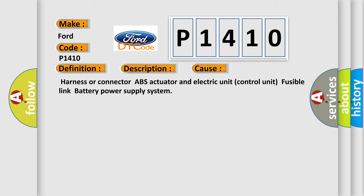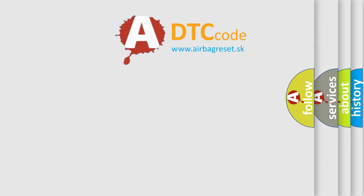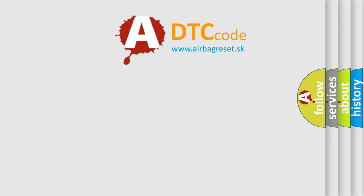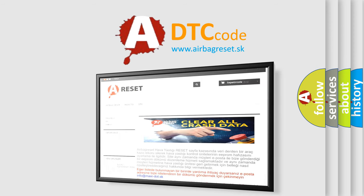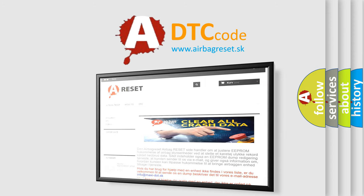The Airbag Reset website aims to provide information in 52 languages. Thank you for your attention and stay tuned for the next video.